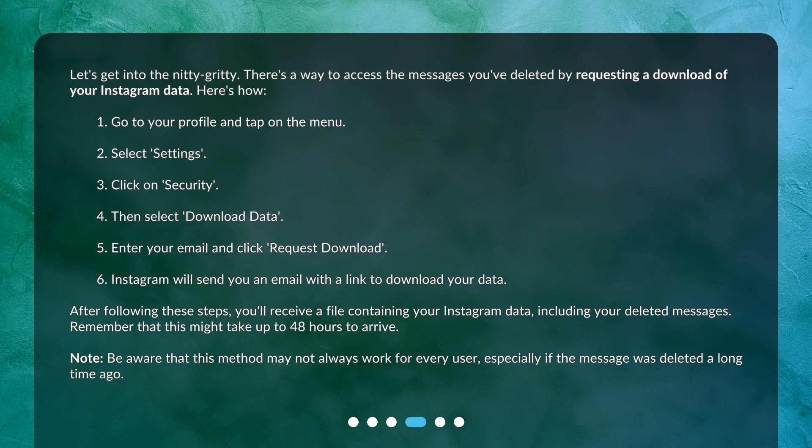4. Then select Download Data. 5. Enter your email and click Request Download. 6. Instagram will send you an email with a link to download your data. After following these steps, you'll receive a file containing your Instagram data, including your deleted messages. Remember that this might take up to 48 hours to arrive. Note: this method may not always work for every user, especially if the message was deleted a long time ago.